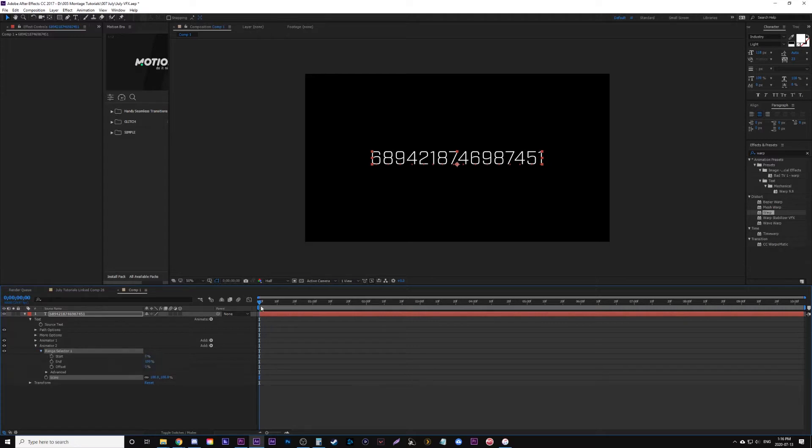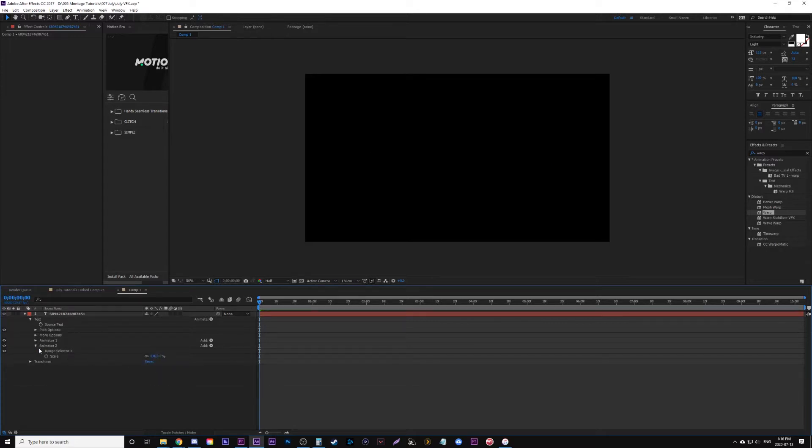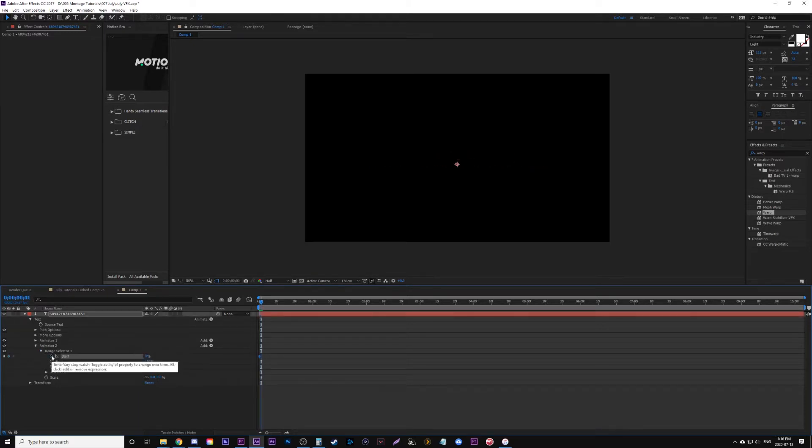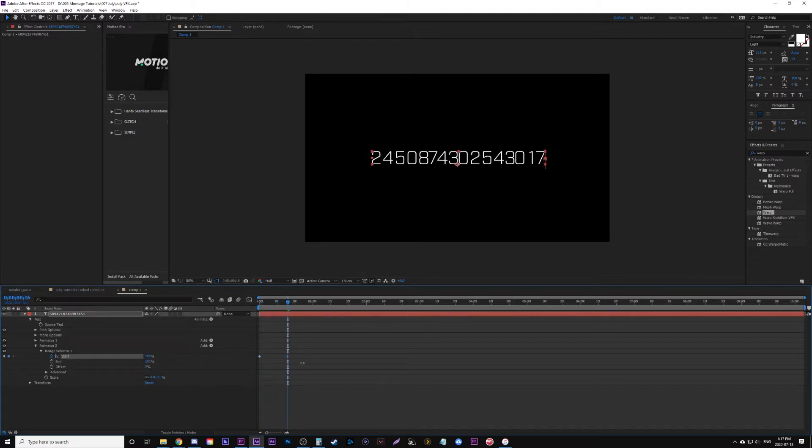We're going to change our scale down to zero and it'll hide everything. We're going to open up our range selector and animate the start to end so it builds itself. Right now it's zero, and we move it a few frames later. Usually around the same amount of frames that there are letters, so I'm going to use 16 frames here so each frame a new one builds.